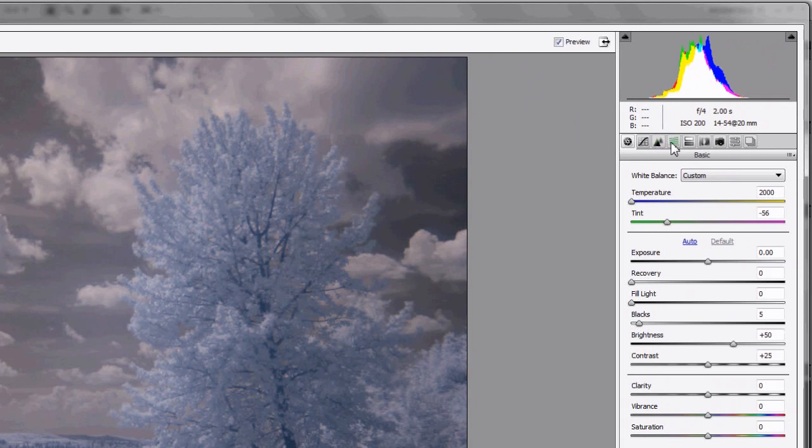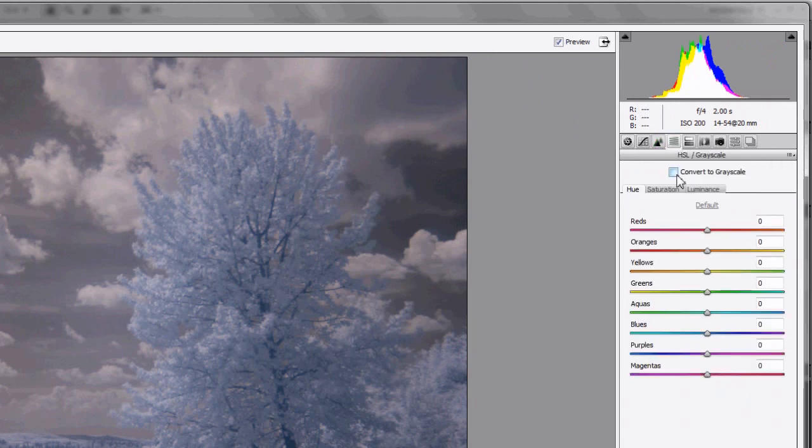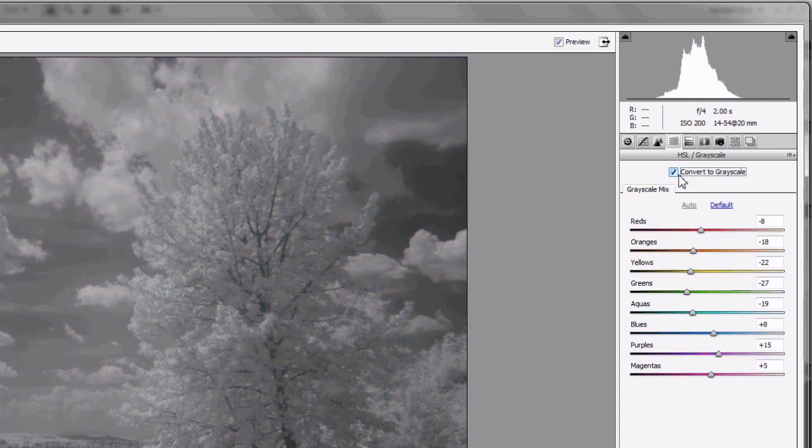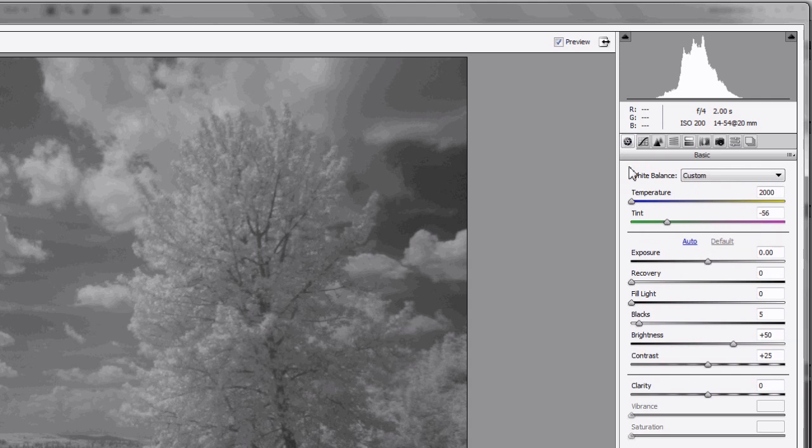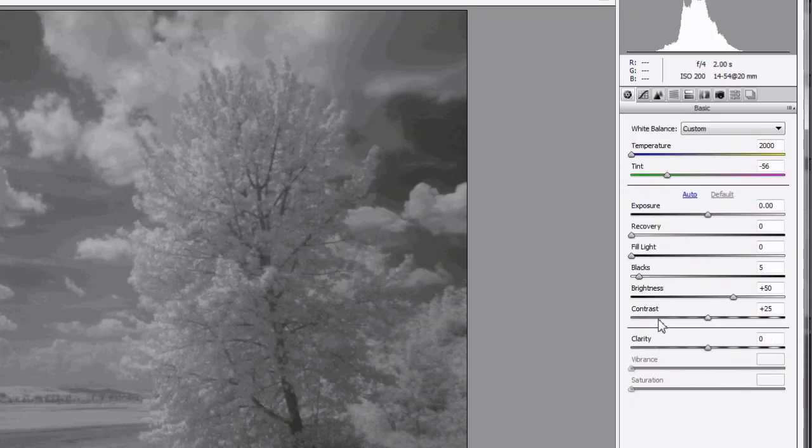I'm going to the fourth tab here: Hue, Saturation, Luminance. Then I'm going to check the little box that says convert to grayscale. I'll go back to the first tab where I have a few of these settings here.